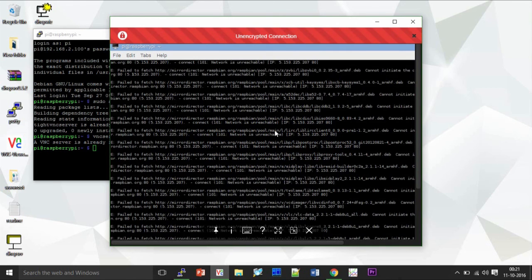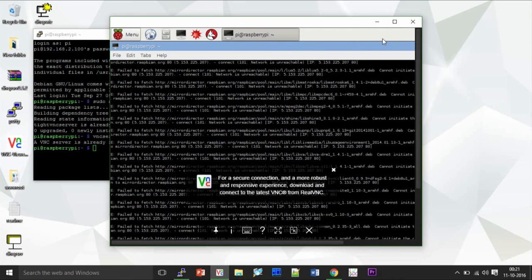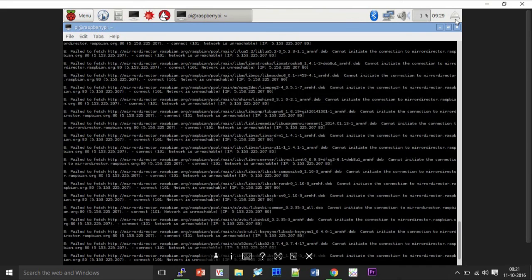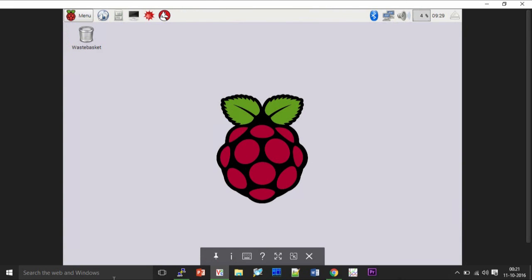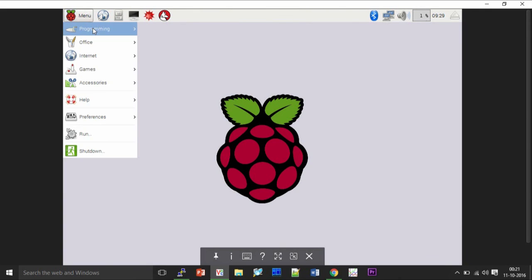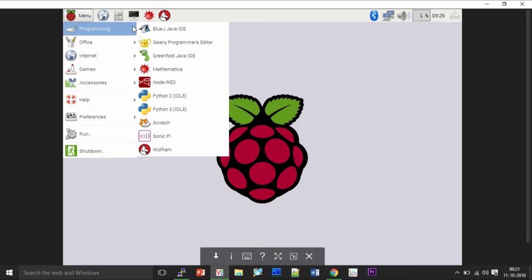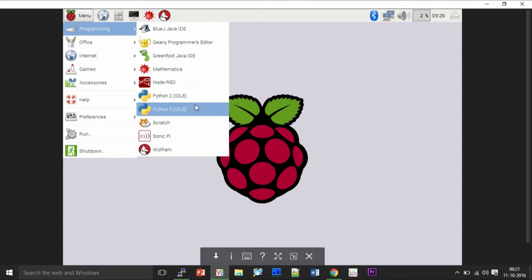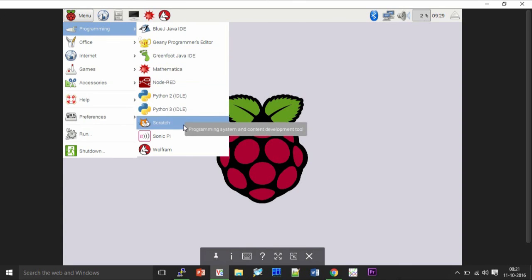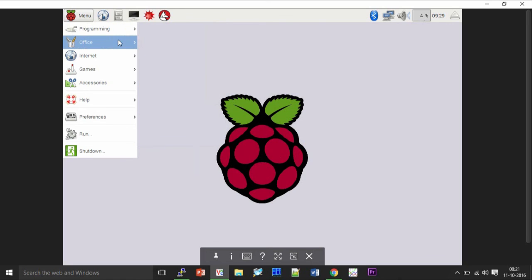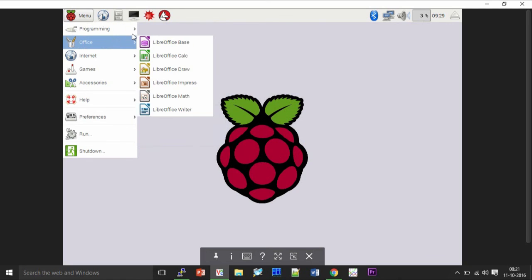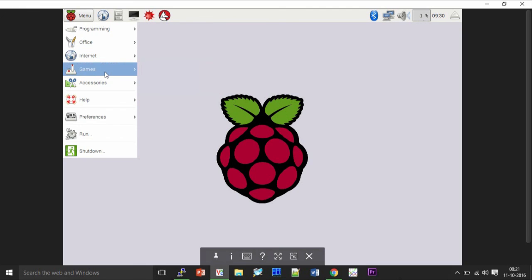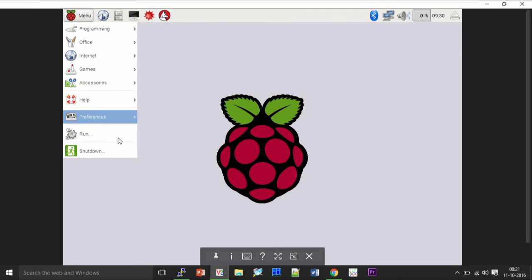It's a whole lot of mess here but that's just the fact that this is your window. So it looks like a normal one. Here our menus, there we got an IDE for Java, we got Nodered, Python, Scratch, Wolfram, we got LibreOffice, internet browser and certain games like Minecraft and all the stuff.